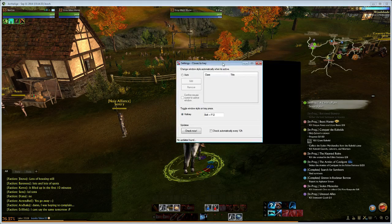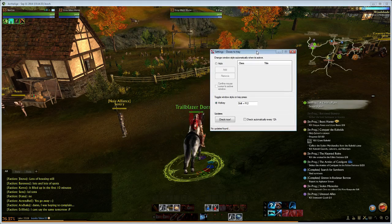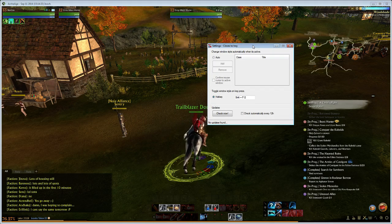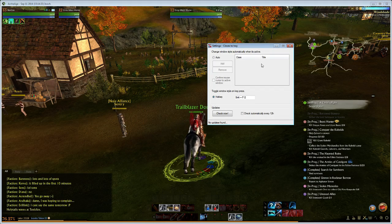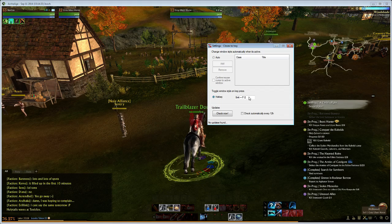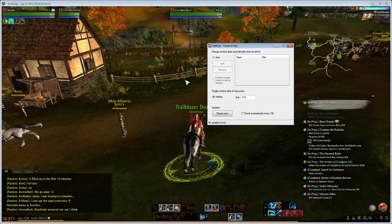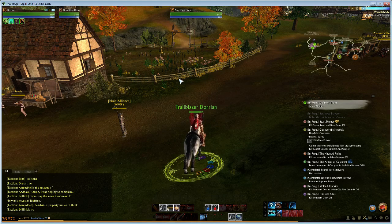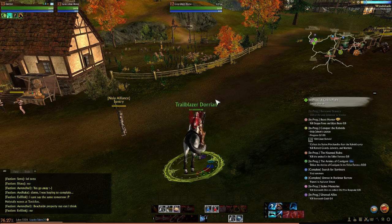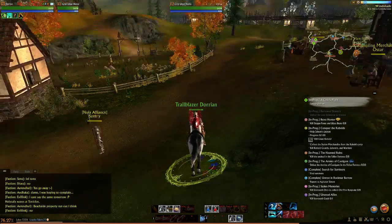I'll put the link in the description on where to download it. Once you have it installed, you'll get a settings window such as this. Go ahead and set a hotkey — I just use Shift plus F12. And when you're in game, all you do is click over to the screen, hit your hotkey, and bam! No more borders.